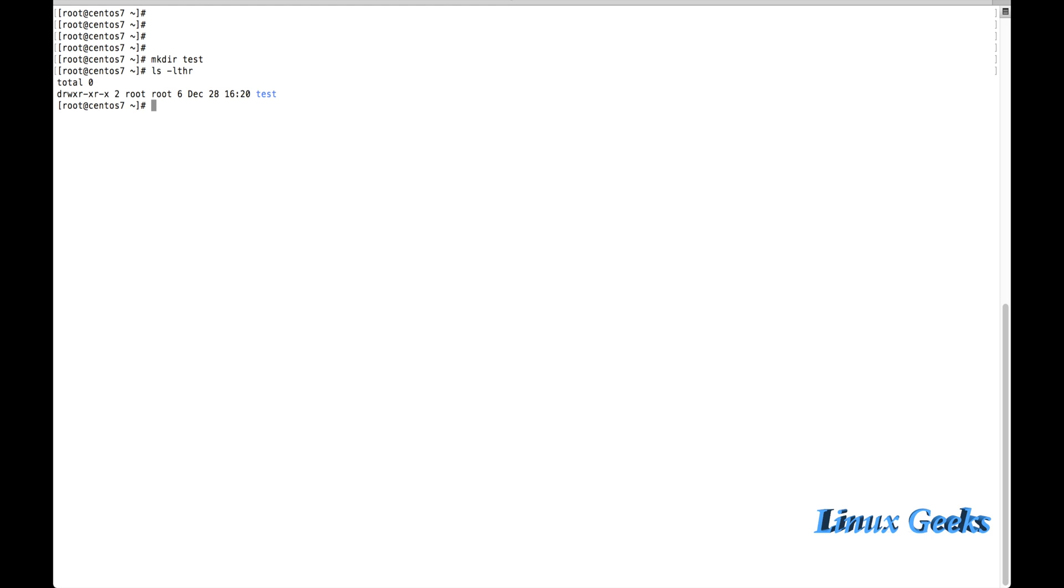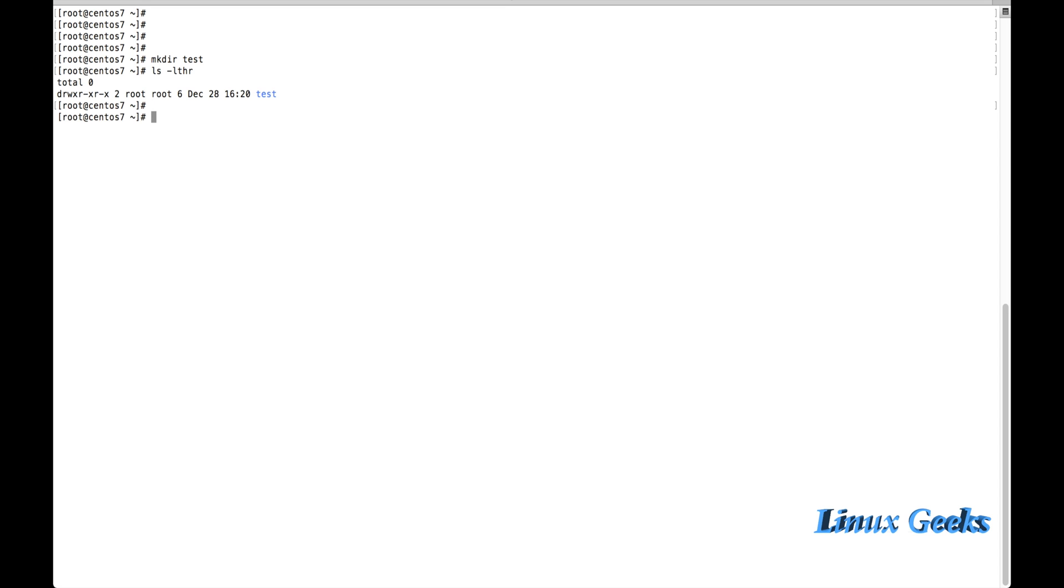While listing, we can see the default umask which is set for a directory. When the directory is created, the permission is set to 755. That means read, write, execute for the owner, and the group is read and execute, and others are read and execute. So the 755 permission is set whenever we create any directory in Linux. It's by default.